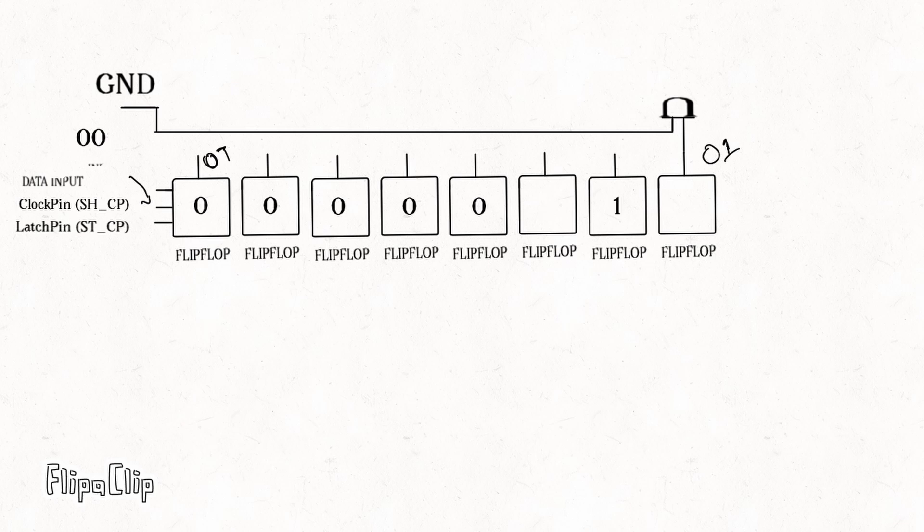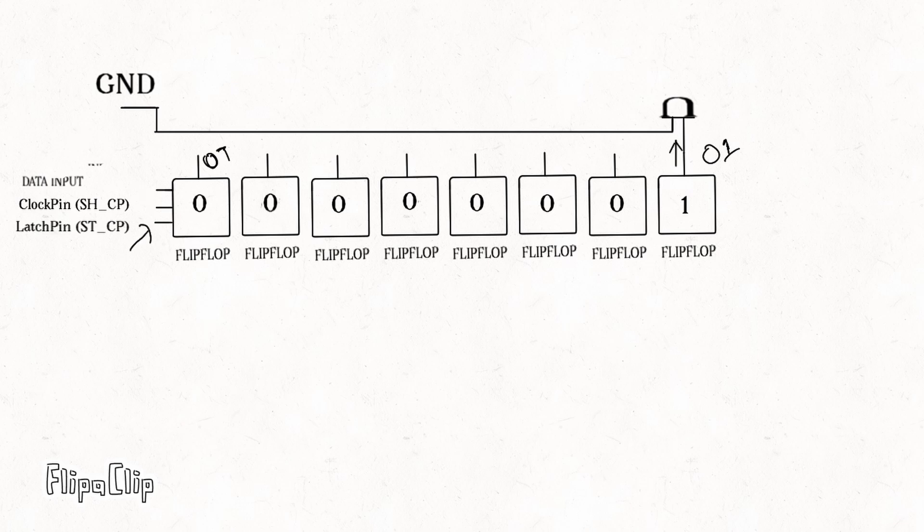Once all bits are correctly loaded into their respective flip-flops, we toggle the latch pin to transfer the data to the output pins. Then the LED connected to output 0 lights up.